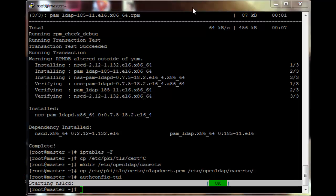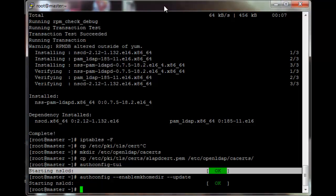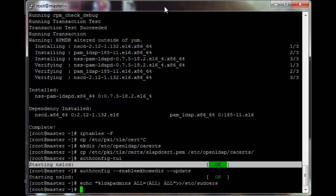We also want to enable LDAP to create home directories, so run: authconfig --enablemakehomedir --update. That should restart the service. The last thing is to enable the ldap-admins group to use sudo: echo '%ldap-admins ALL=(ALL) ALL' and append that to /etc/sudoers.